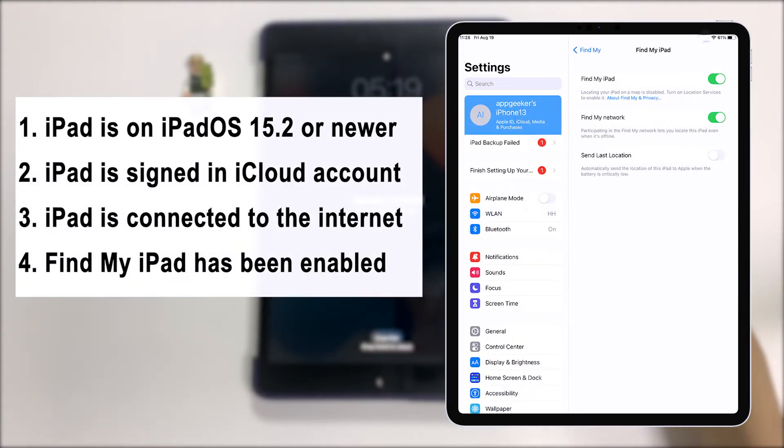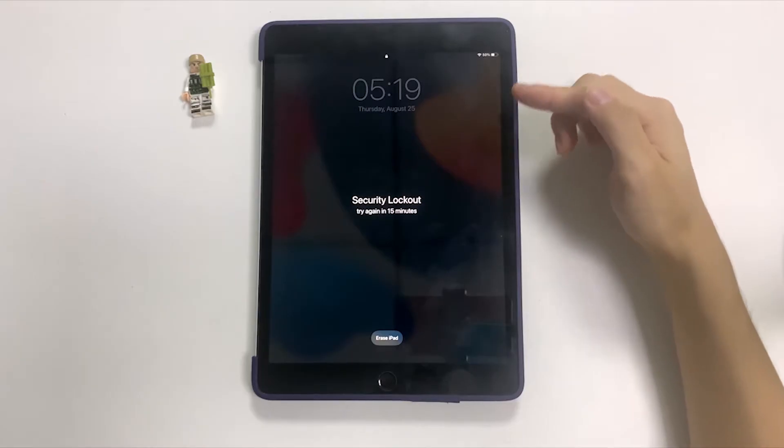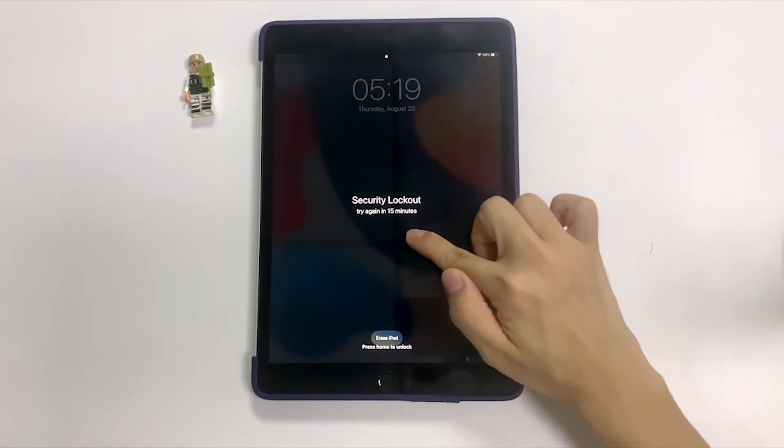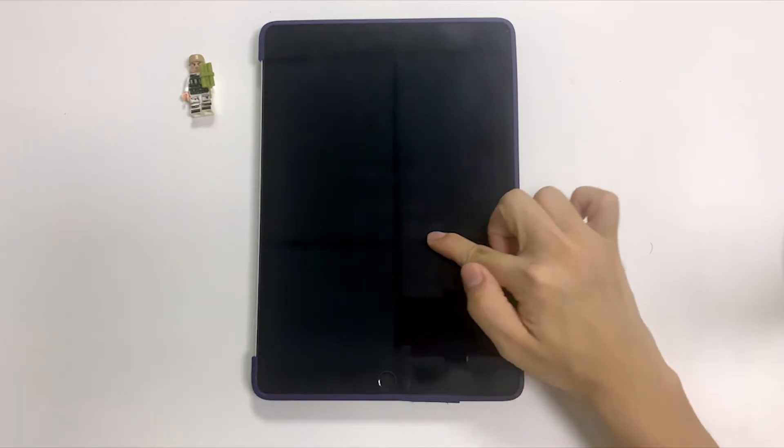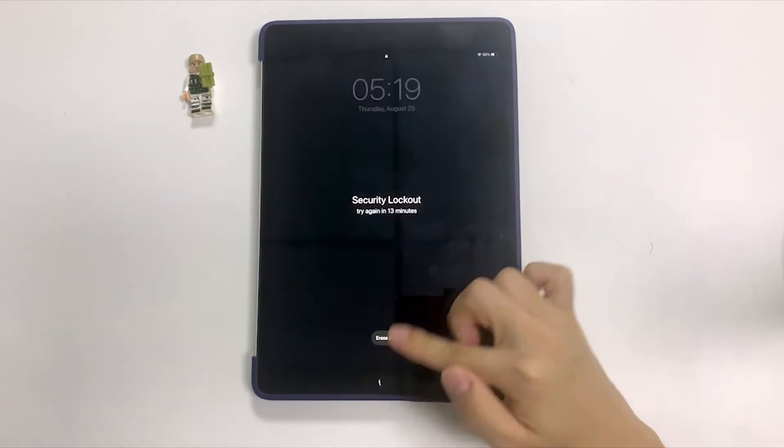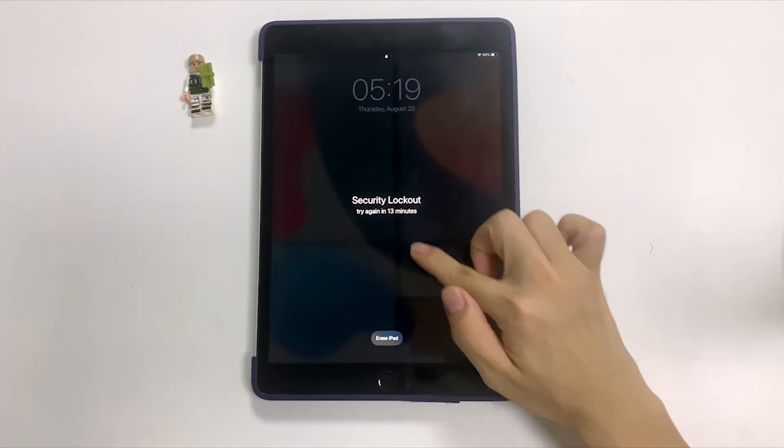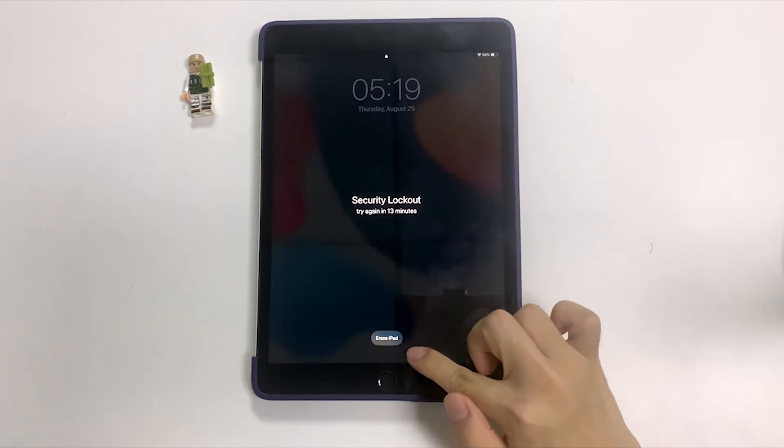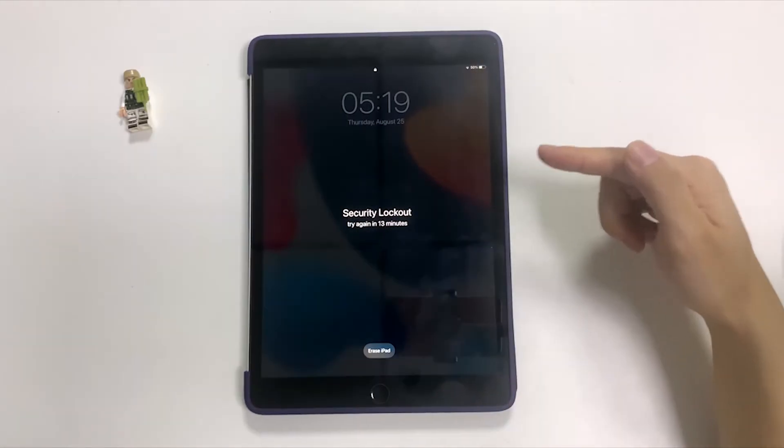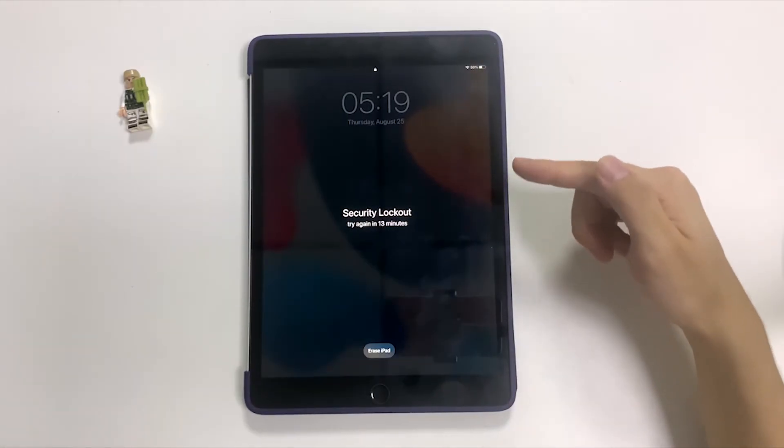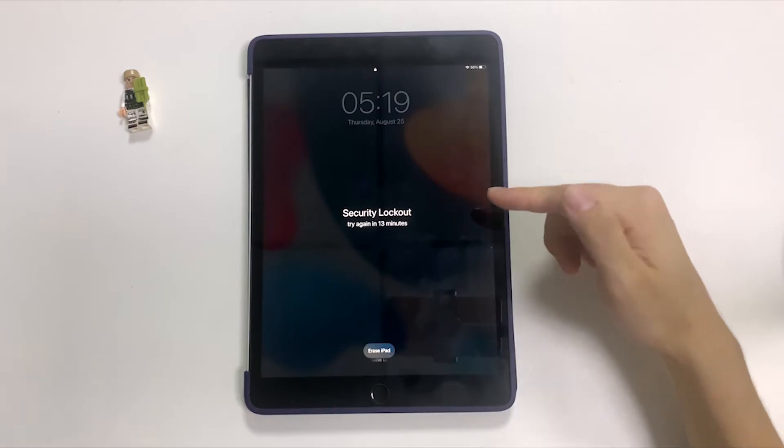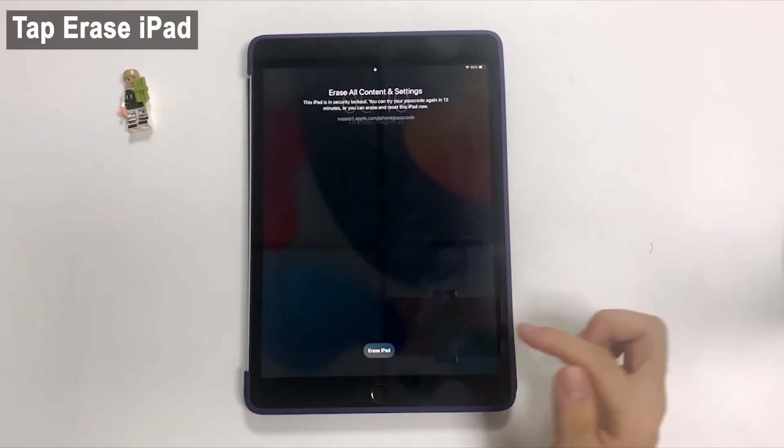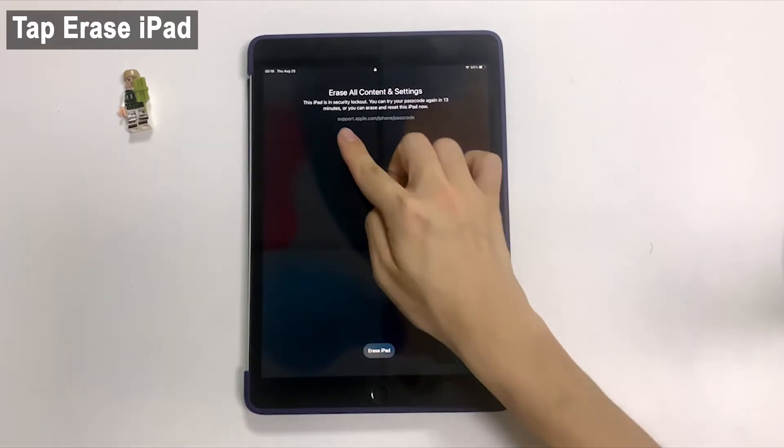The Find My iPad feature has been enabled prior to iPad being locked. The security lockout screen should include erase iPad button at the bottom, just like my iPad here. If you guys also have the erase iPad option, now go ahead to tap on it.